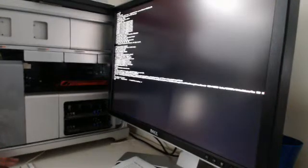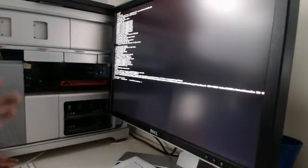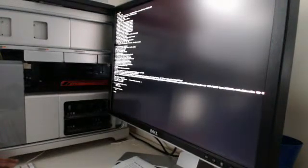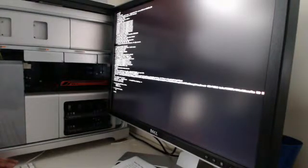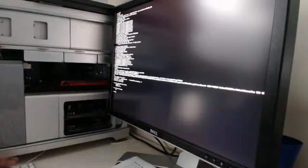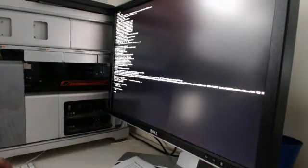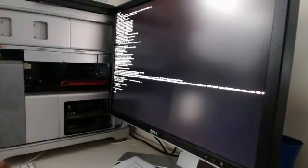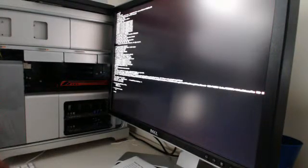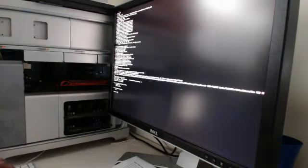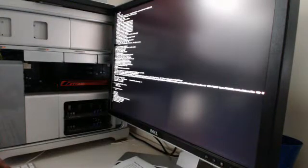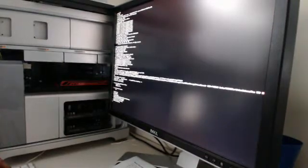So we're now at the command prompt where it says slash root and pound symbol. What we're then going to do is check the file system. So we're going to type in fsck space hyphen fy and we press return. That's going to then check the system.